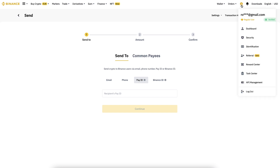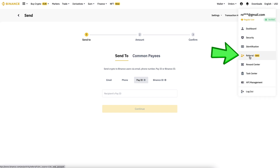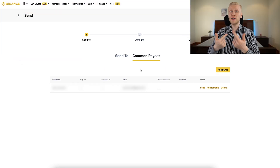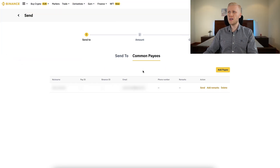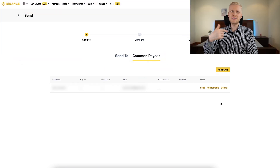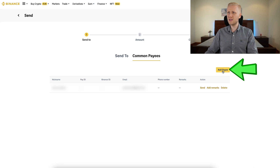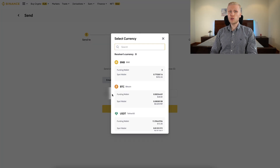You can also send money using the Binance ID, which you can find in the referral section. Once you have sent money to somebody, you will find them here under common payees, and then you can send money easily to the same person by clicking the Send button. You can also add payees here.